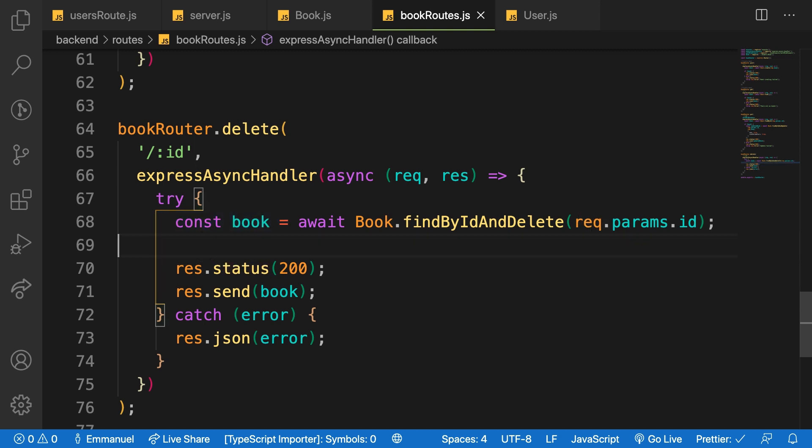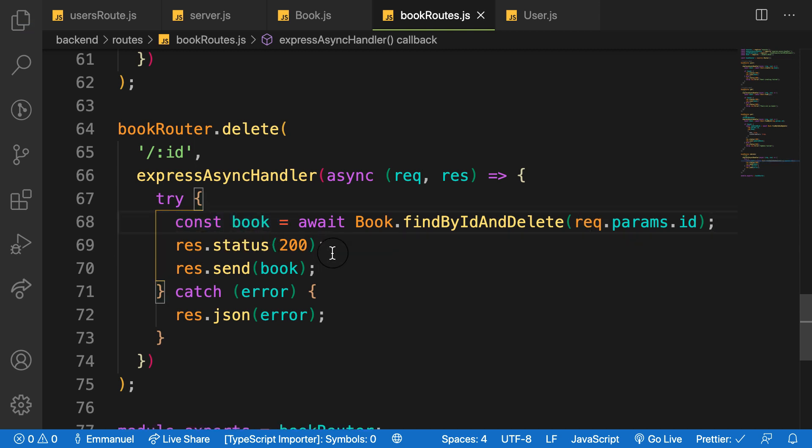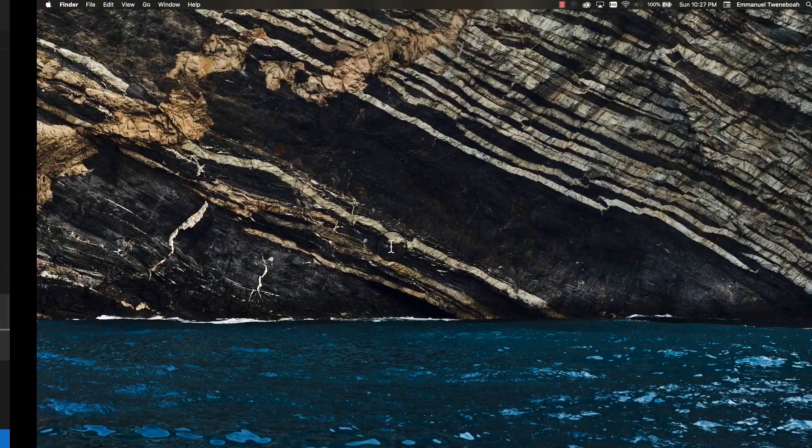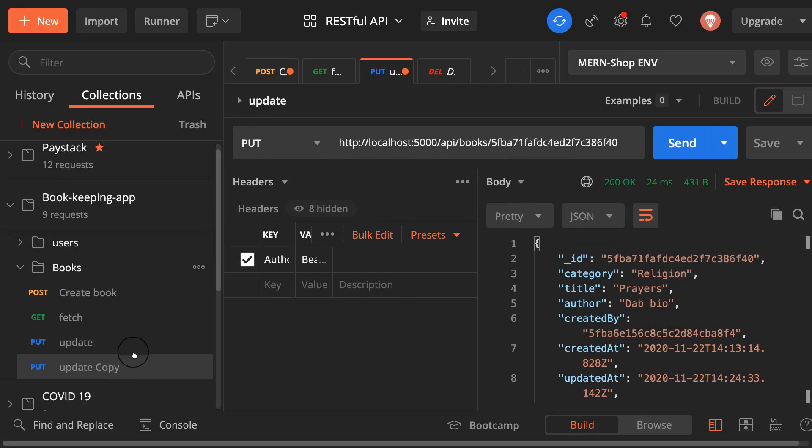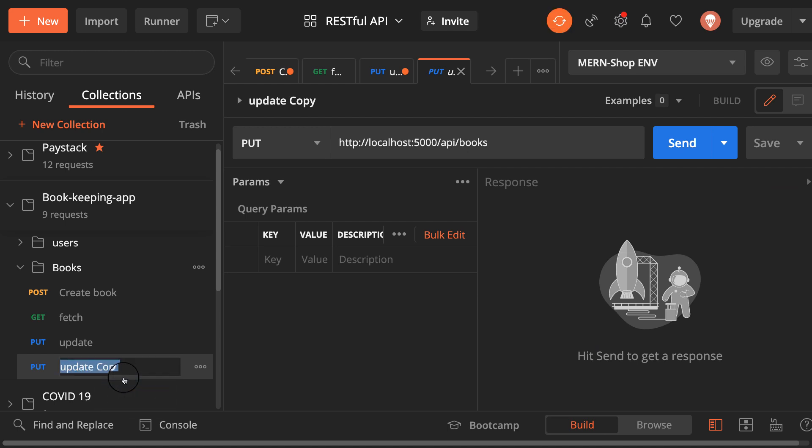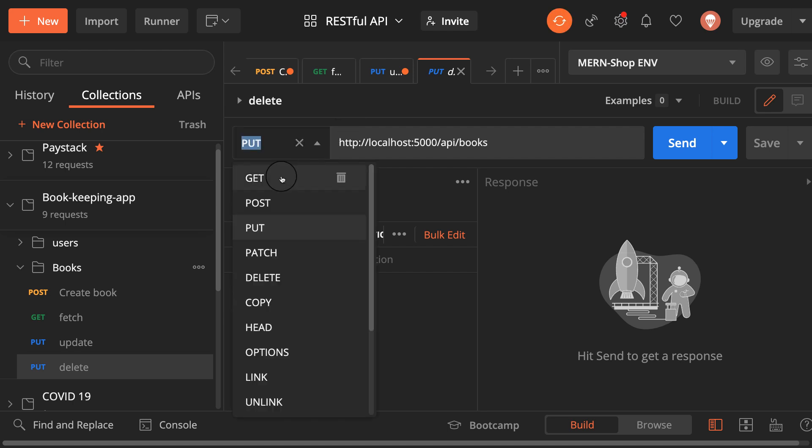All right, so let's head over to Postman and make that request. Let me create another endpoint request here. Let me label this one as delete, and the request is delete here.